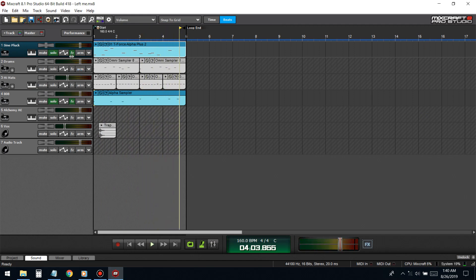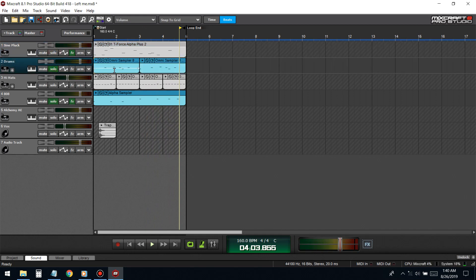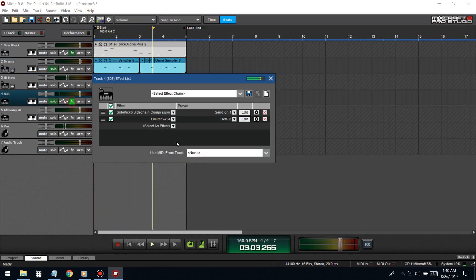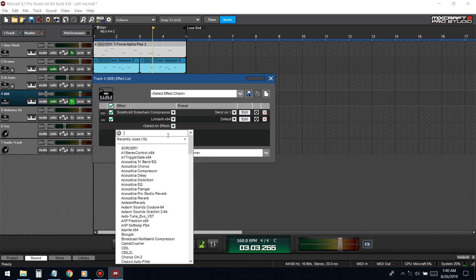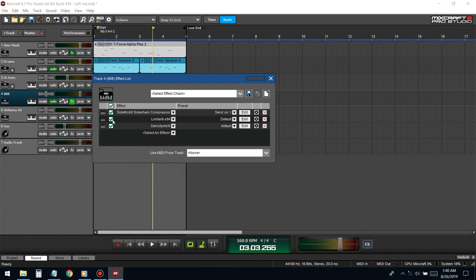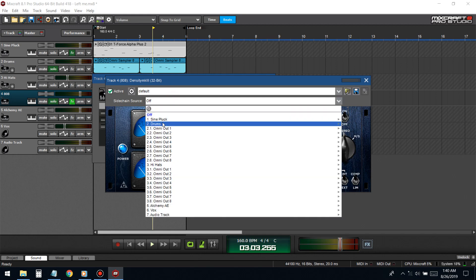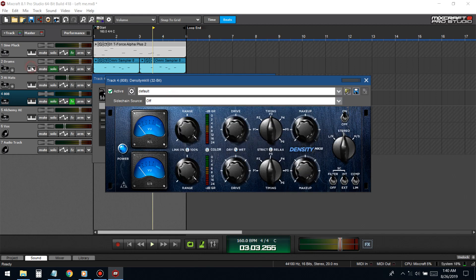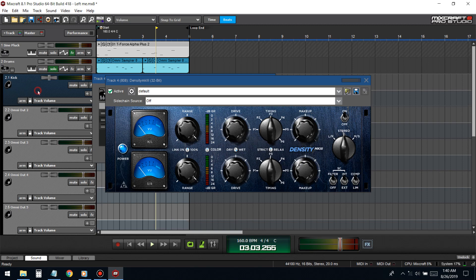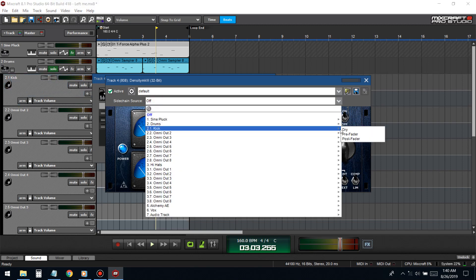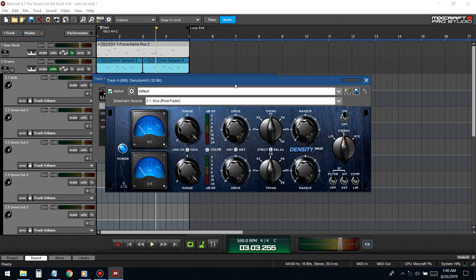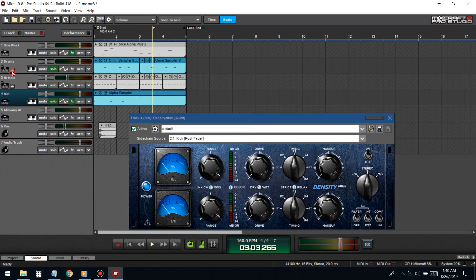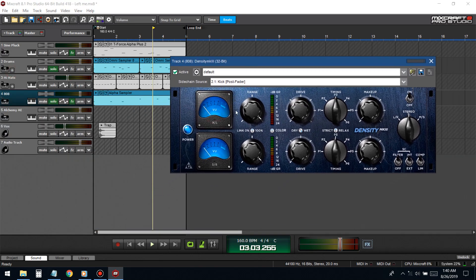Now we got another beast to tackle - the kick and 808. The kick is in the space of the 808 at most times. We're gonna use a different plugin for this one. This one's Density Mark 2, it's a free plugin. We're gonna put this on the 808 and sidechain it to the kick. Every time the kick hits, the 808 gets turned down.